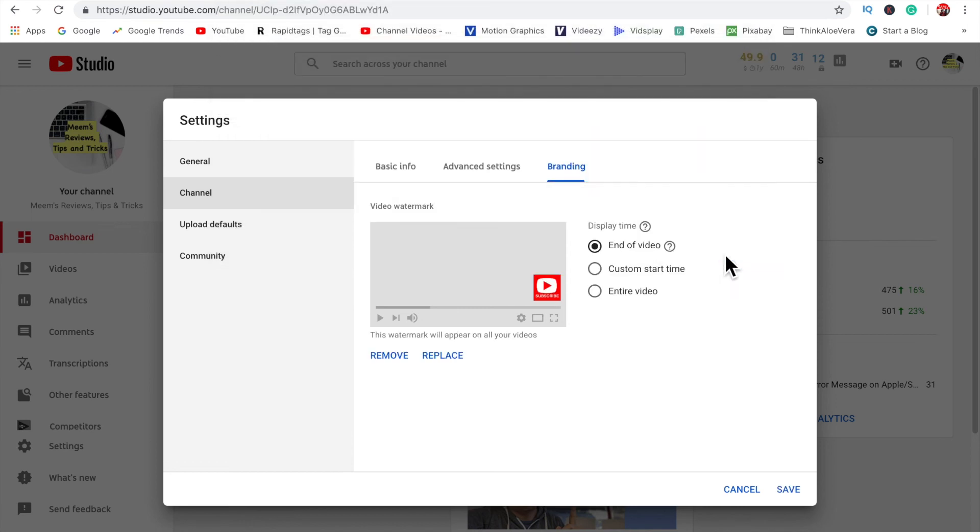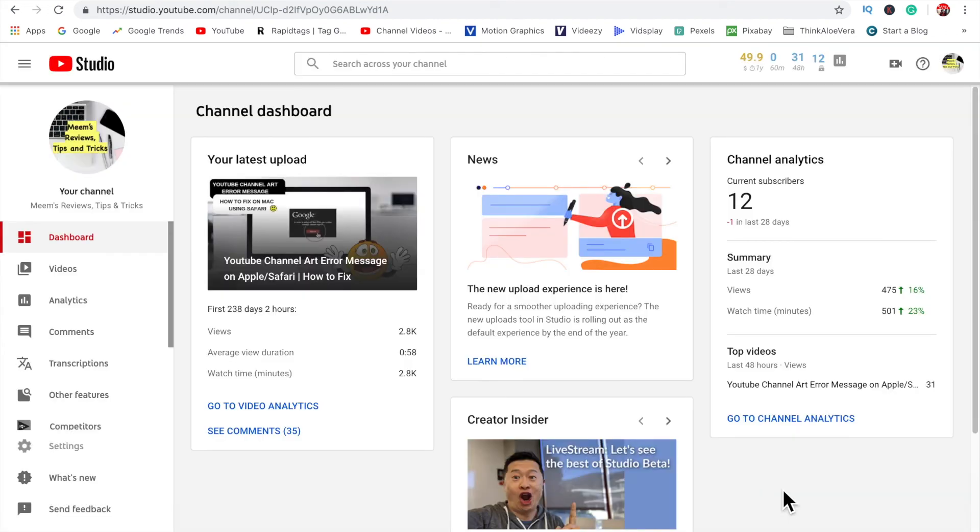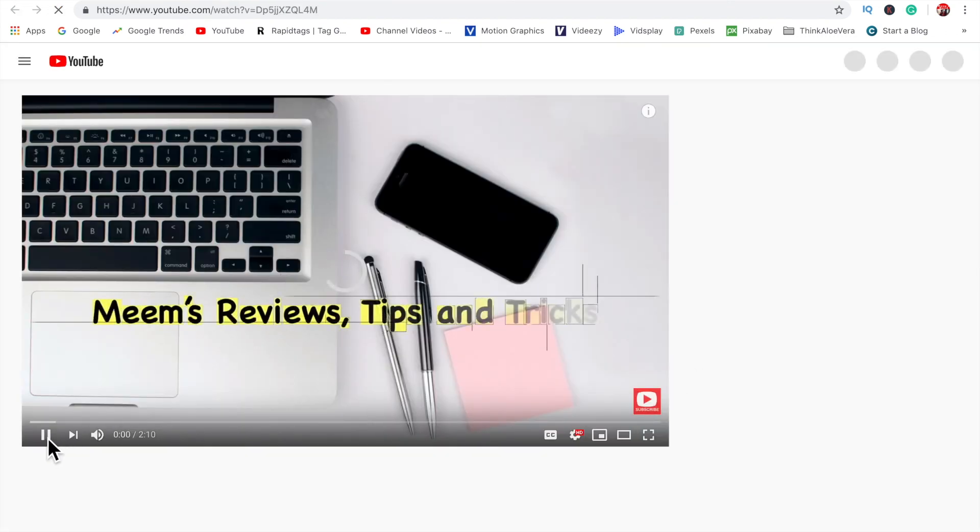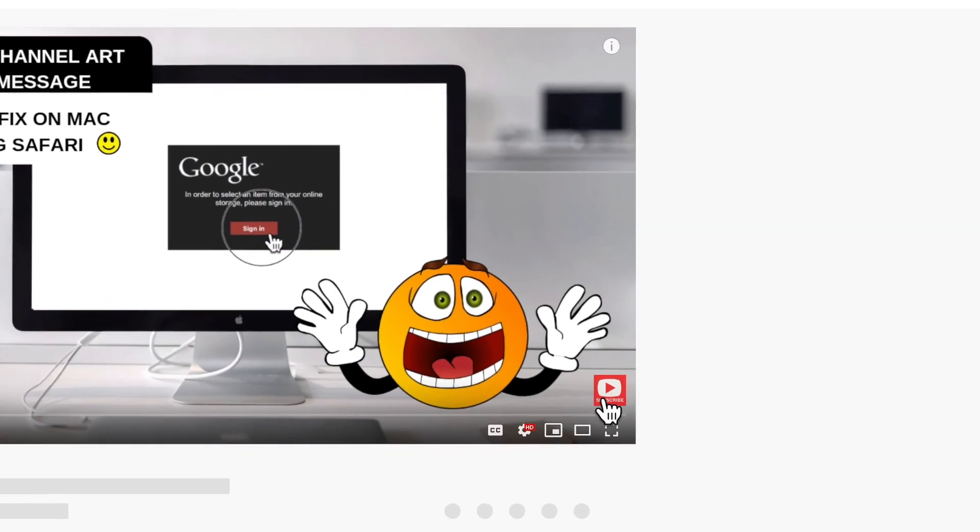Okay so straight off you can see here that it's a very nice image, it's quite large. Select entire video, click on save, and there you have it, nice big square subscribe button.